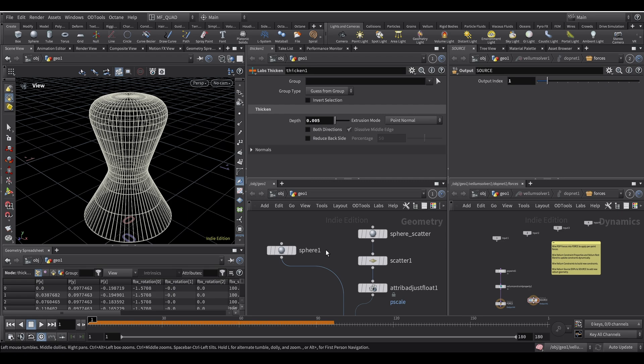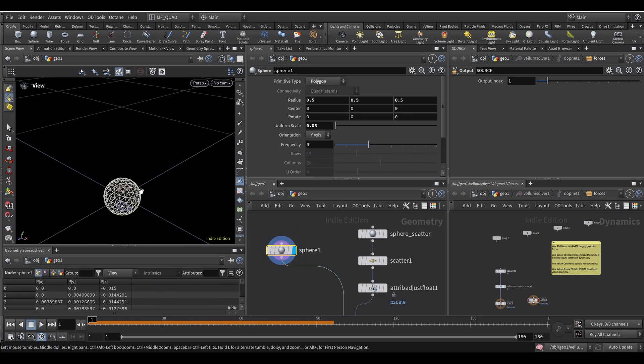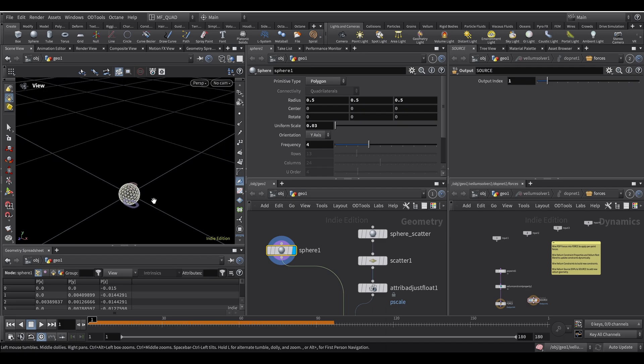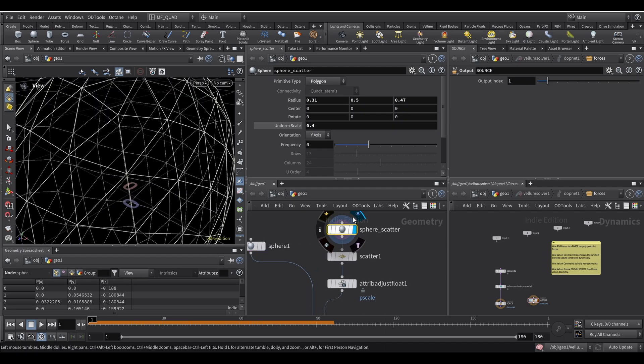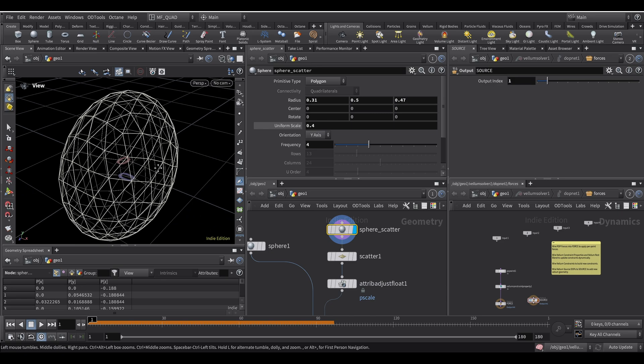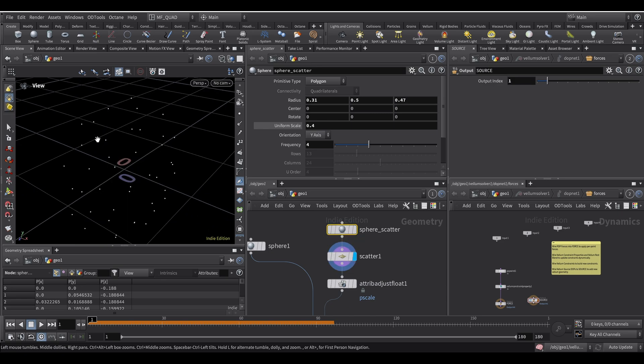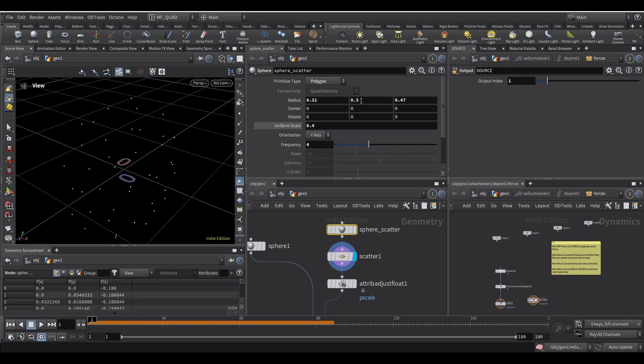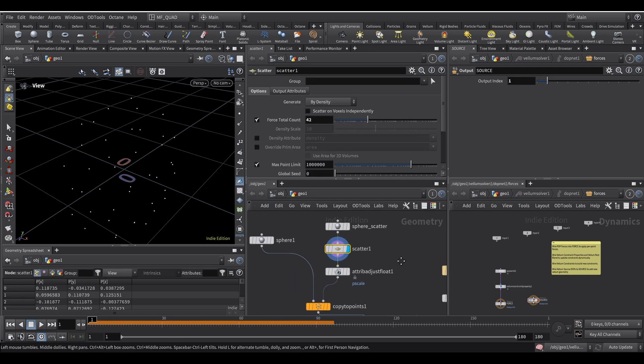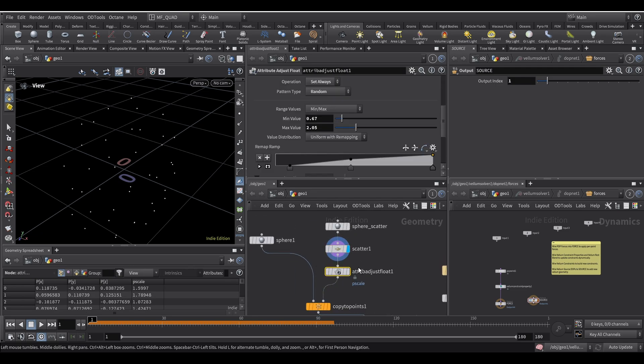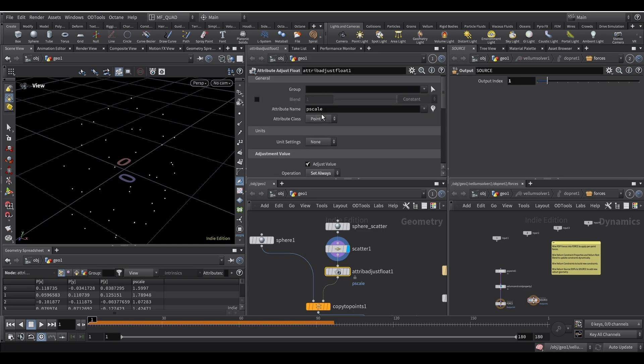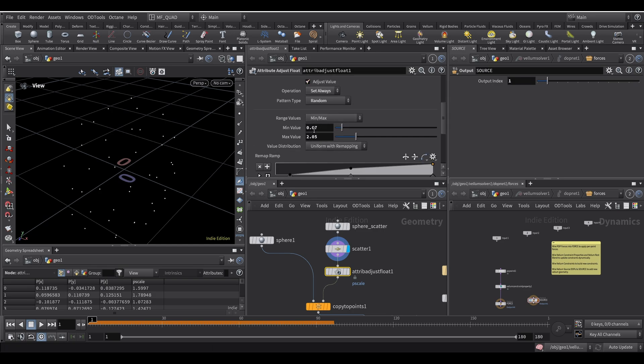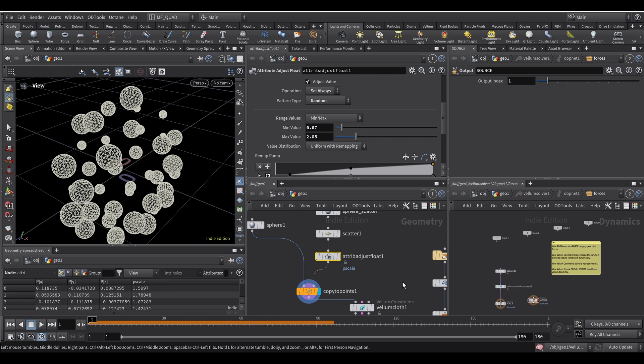And then here I have two spheres. The first one is the one I'm going to use as the simulation object. And then this is the one where I scattered the points. So this one has a different shape because I wanted the balls to be scattered this way. I scaled it along the y-axis by increasing the radius here. And then for the scatter I only put a 42 points, so not a lot. And then with this attribute AdjustFloat I adjusted the P scale so that it goes from 0.65 to 2.05 to have some variations on the balls.